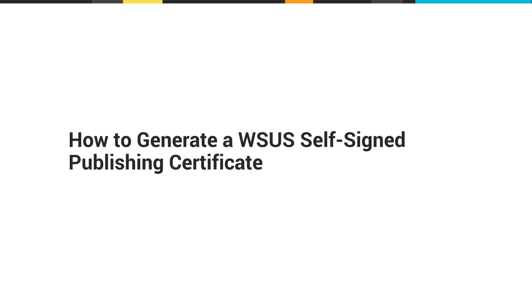In order to distribute third-party packages with WSUS, packages need to be signed with a certificate. This video demonstrates the steps involved in creating and distributing those updates to the WSUS and Patch Manager environments.